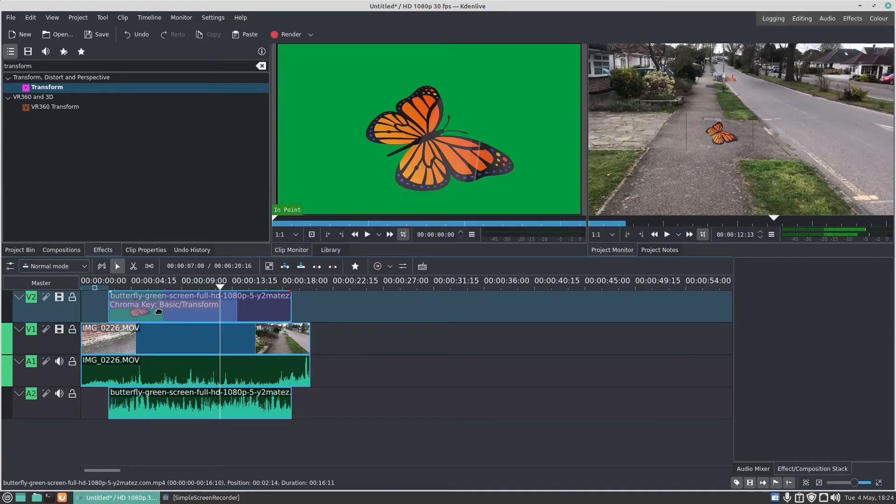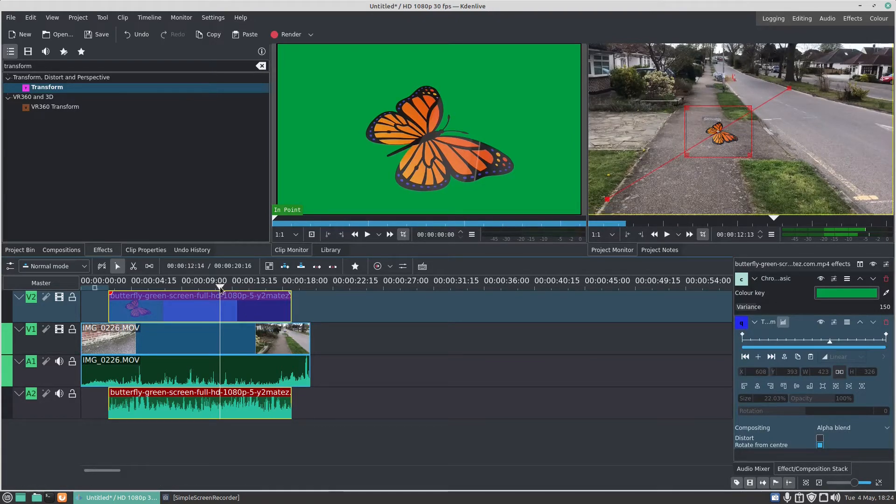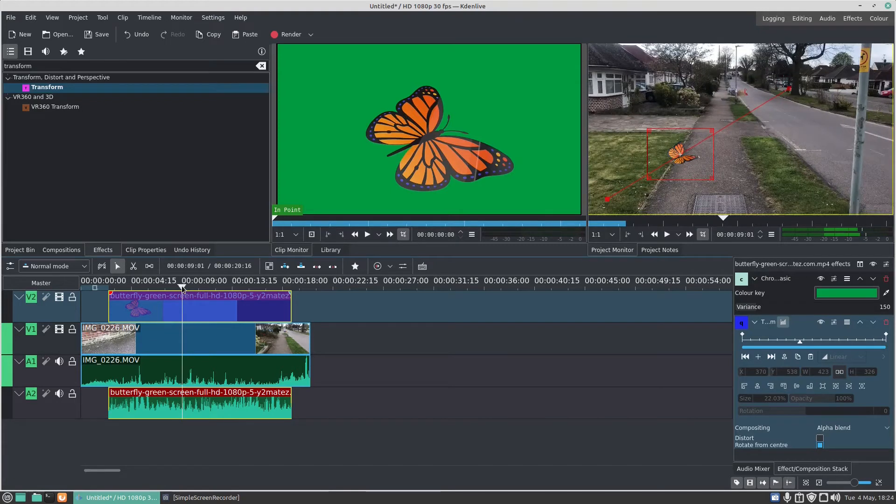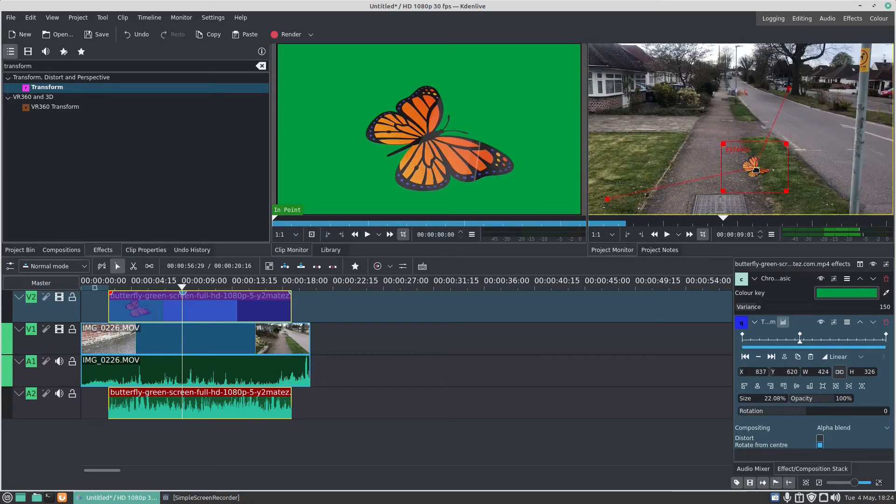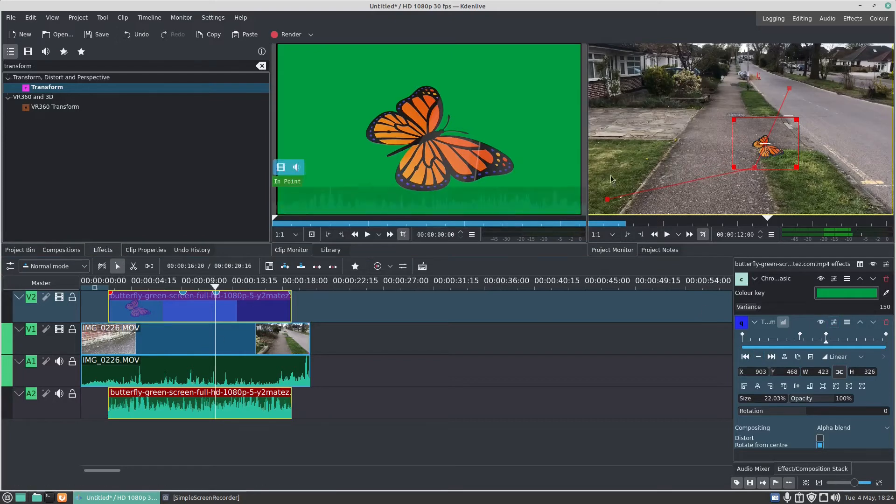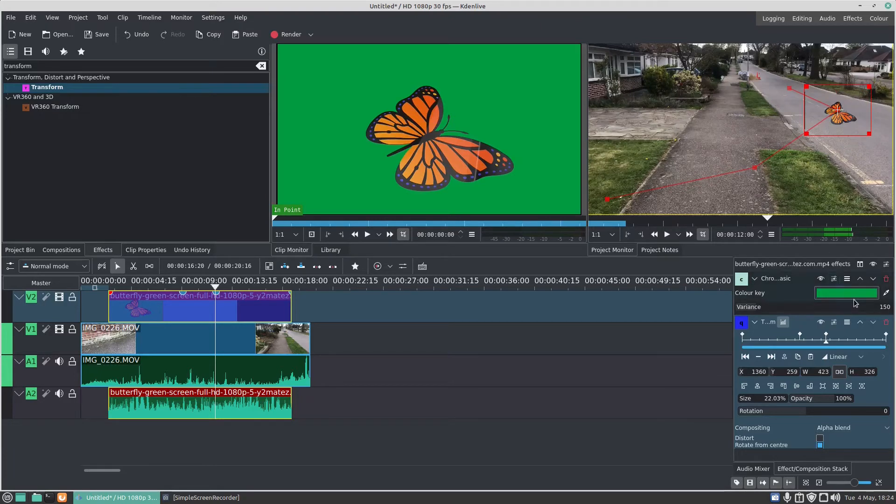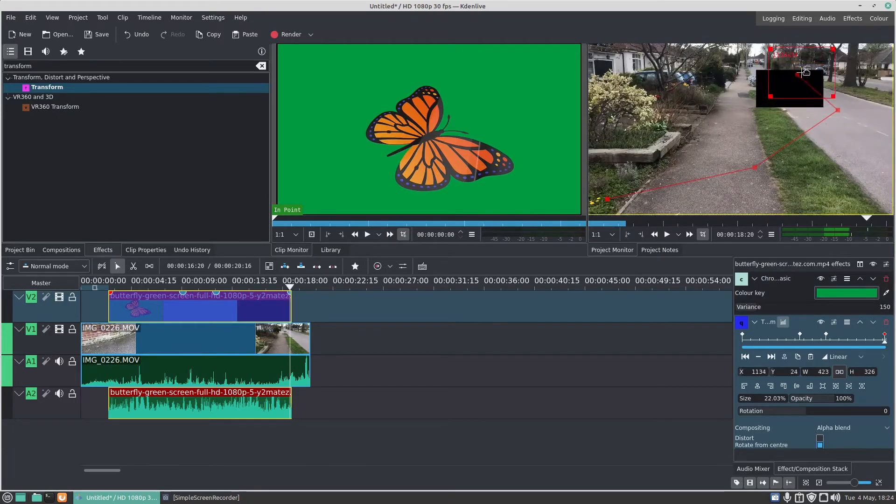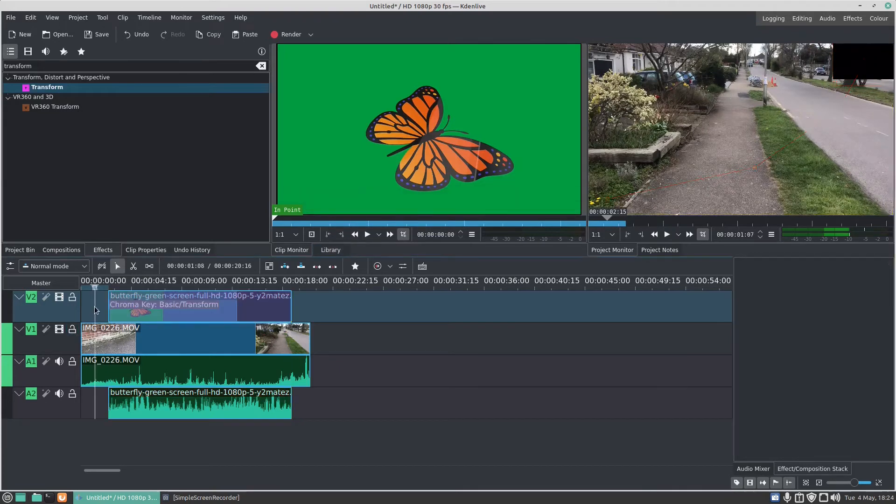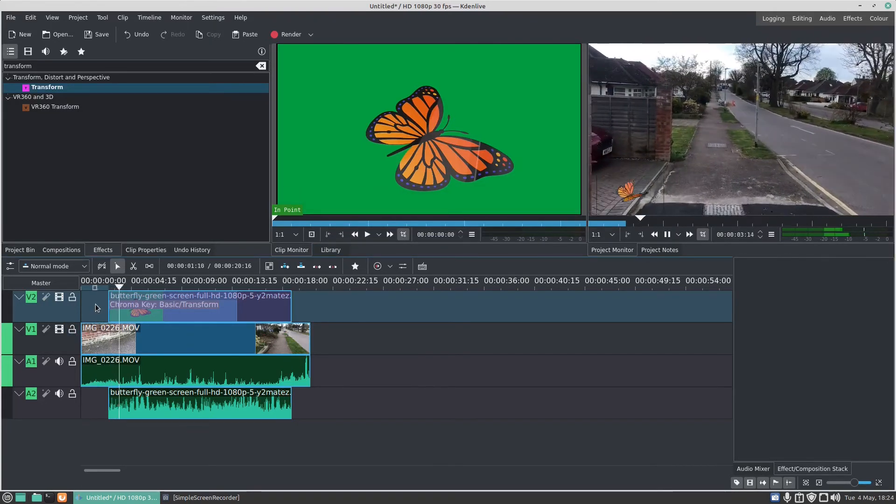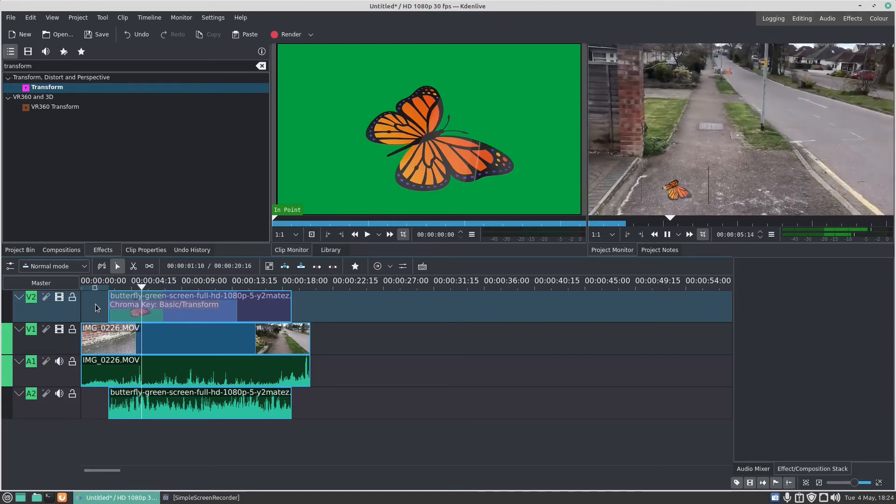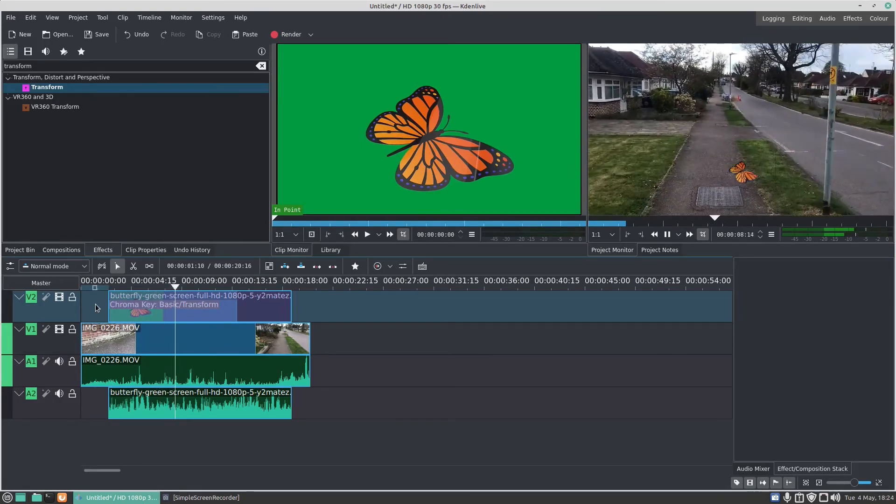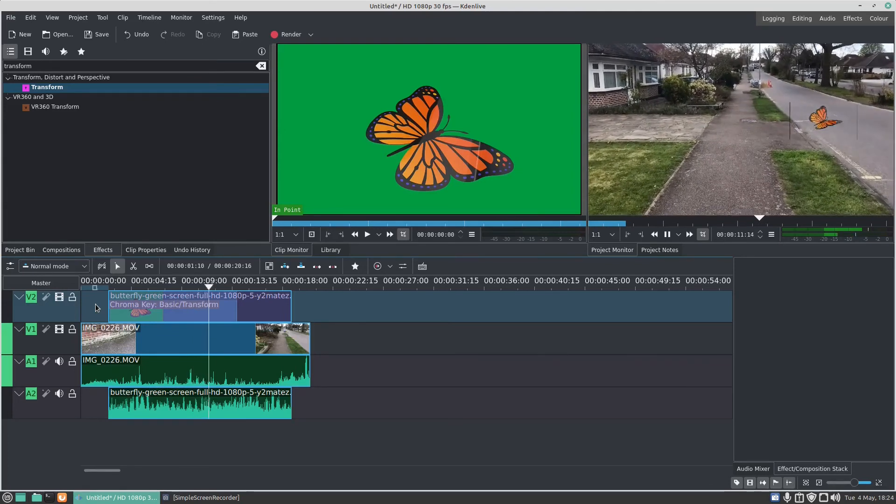I want to make the butterfly fly all around the screen. I click on the chroma key effect again and I can move the position to there and I can press on the plus. I can drag that one to there, I can move it to there, press on the plus, drag it to there, and click on the last keyframe and set that up to there.